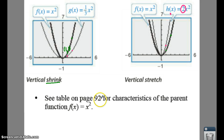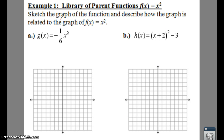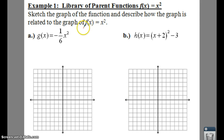On page 92 there are different characteristics for your function — domain, ranges, and all that. Let's look at our first example: we're going to sketch the graph and describe how it's related to your parent function.